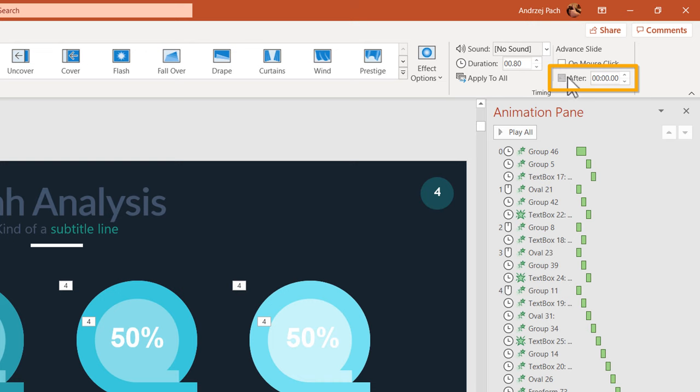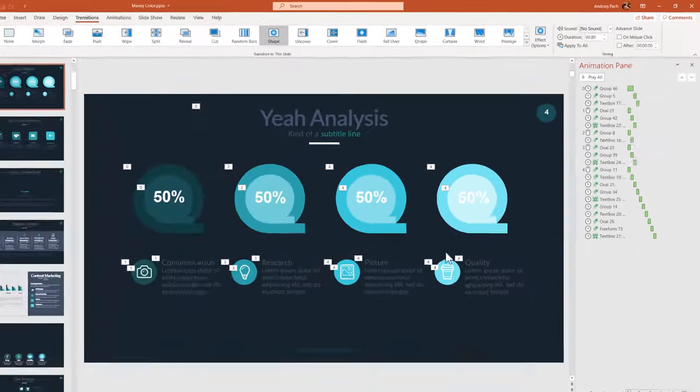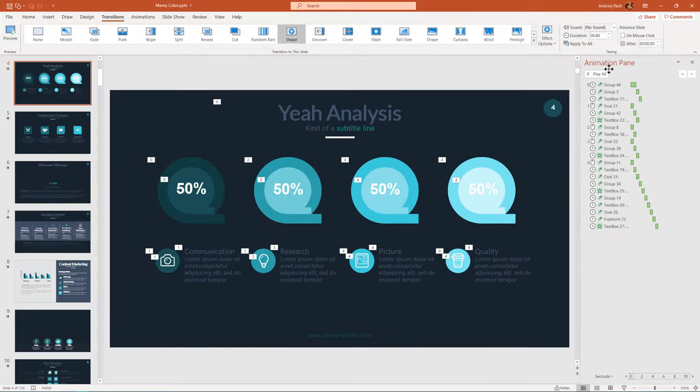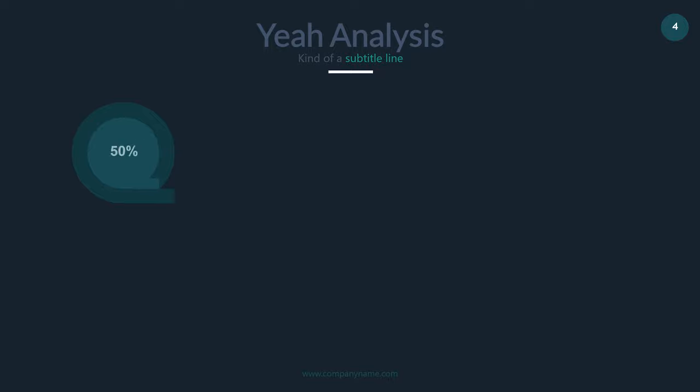If this feature is selected, PowerPoint tries to advance the slide as quickly as possible after the animations play. If I deselect this, PowerPoint will patiently wait until I click my keyboard to proceed with the next animation.